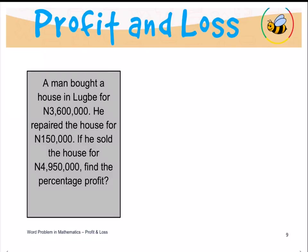A man bought a house in Lube for 3.6 million naira. He repaired the house for 150,000 naira. If he sold the house for 4,950,000, find the percentage profit that he makes.